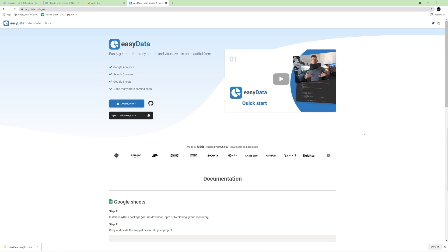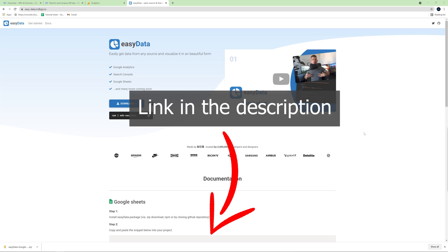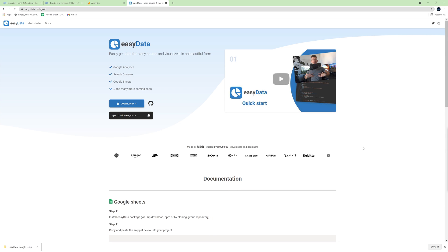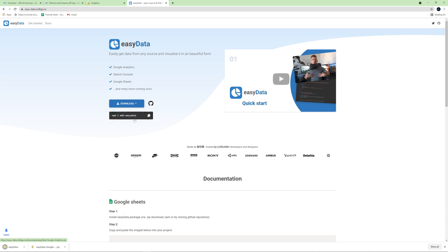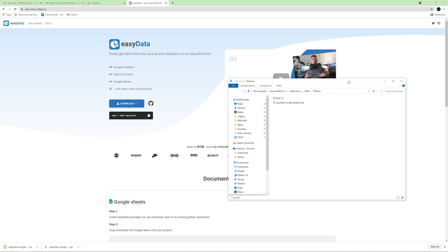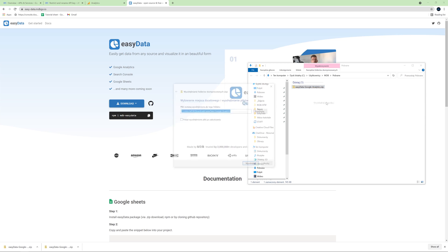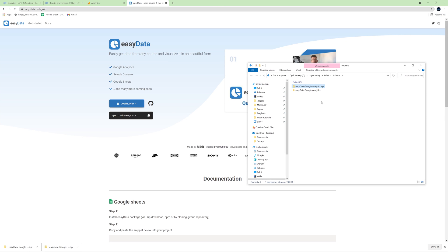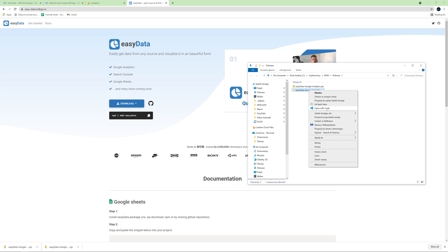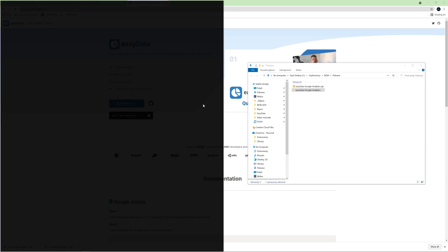Now let's download EasyData plugin. Go to EasyData MDBGO.io. You will find the link in the description and click download button. Then choose Google Analytics example.